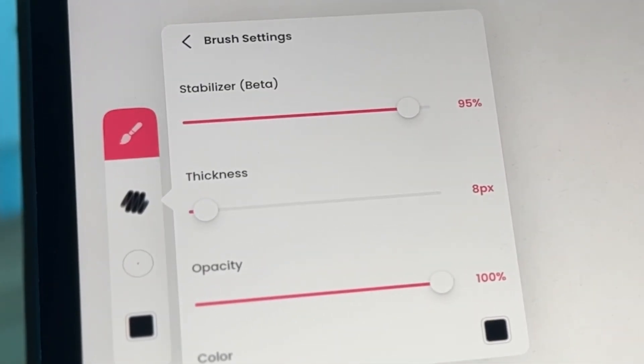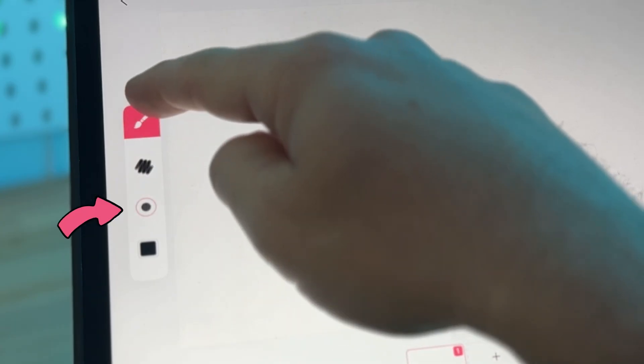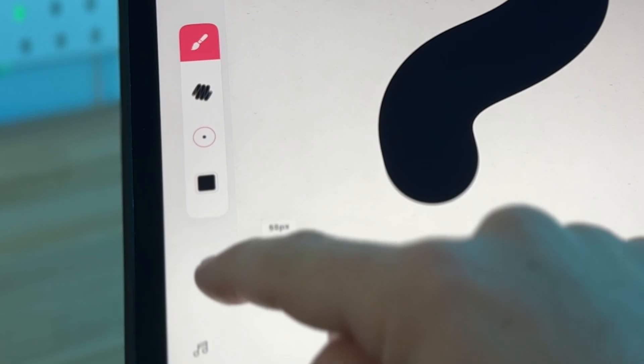This circle icon lets you adjust your brush size. Drag it up to make it thicker and down to make it thinner.